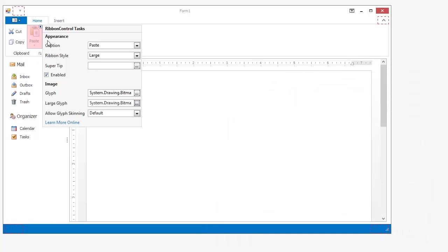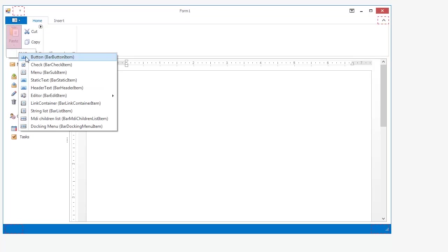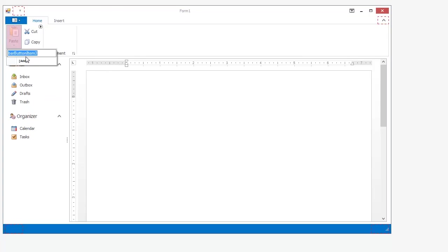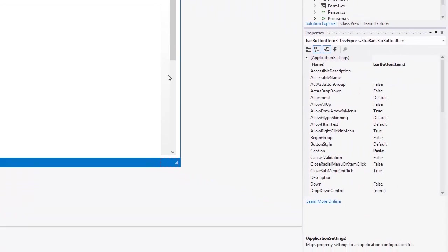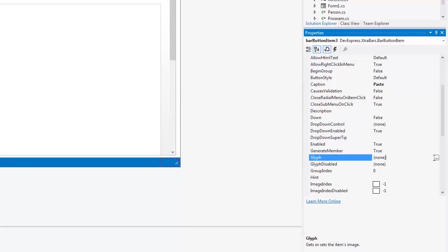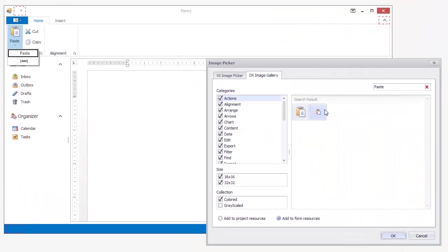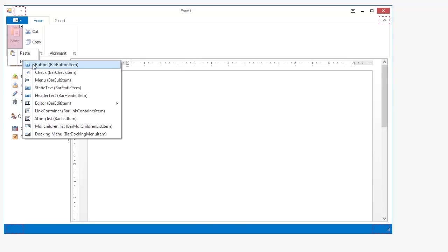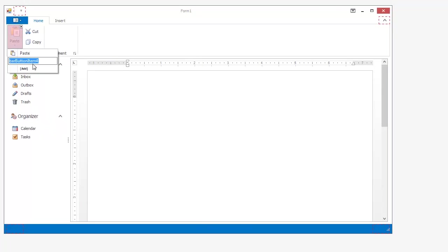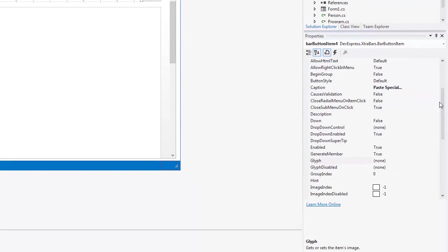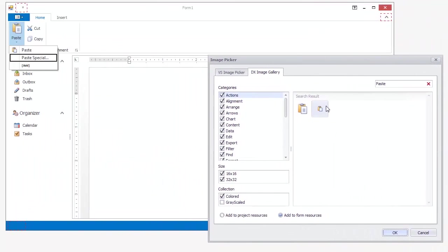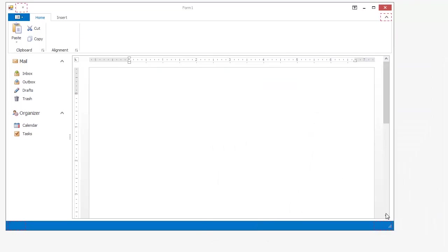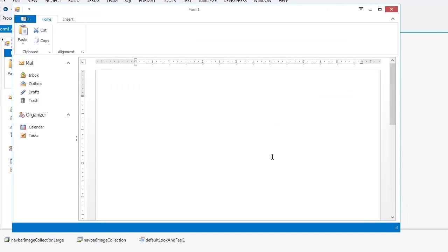With menus, you can also create sub-menus. Here, I'll create two sub-menus and include the appropriate images. I'll name them Paste and Paste Special. Let's take a look at these menu items at runtime.